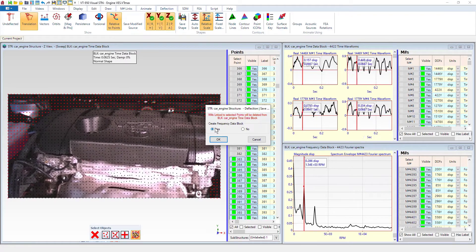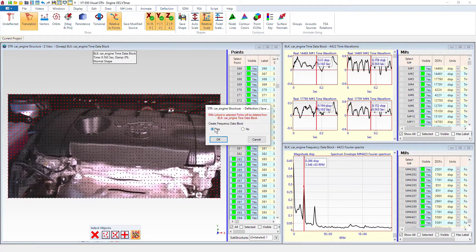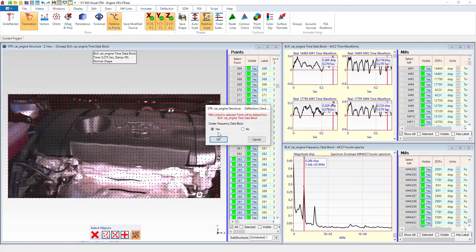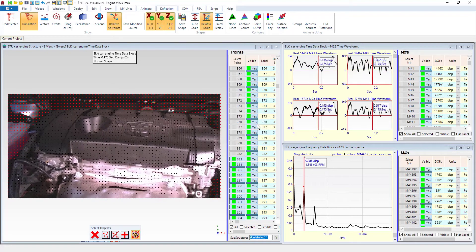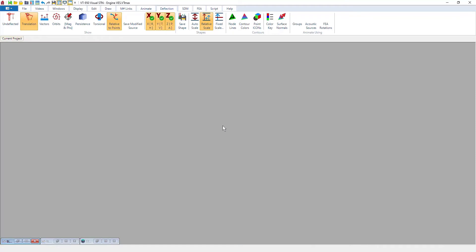And then if you would like, we're going to generate a frequency data block as well. So we'll just click OK there.